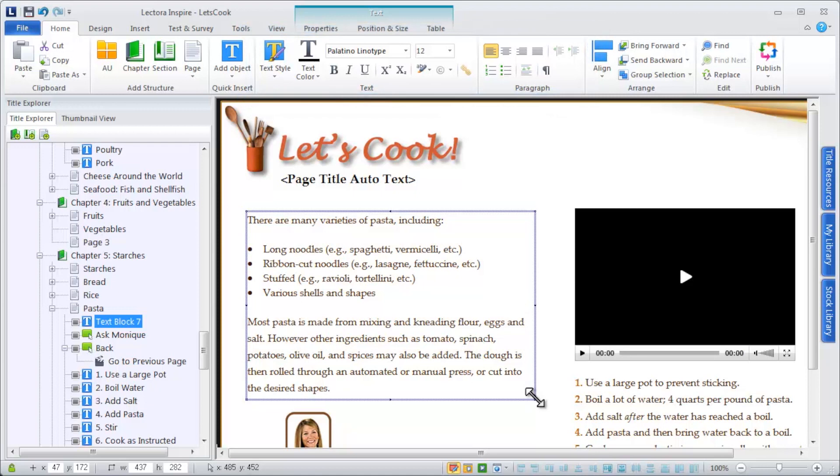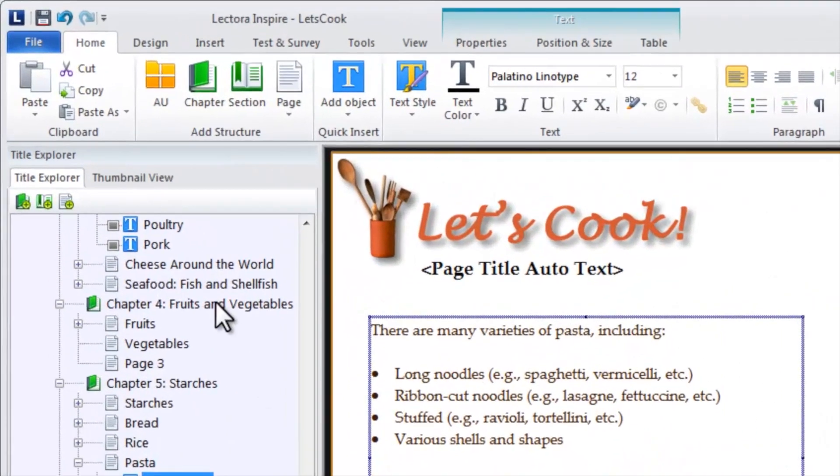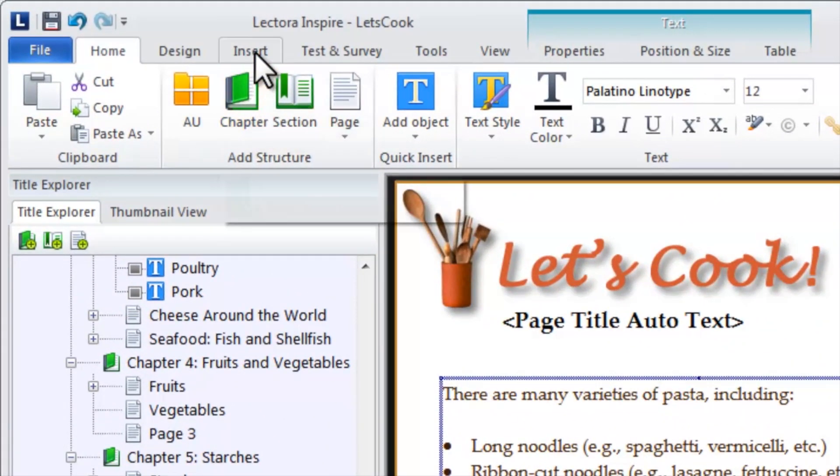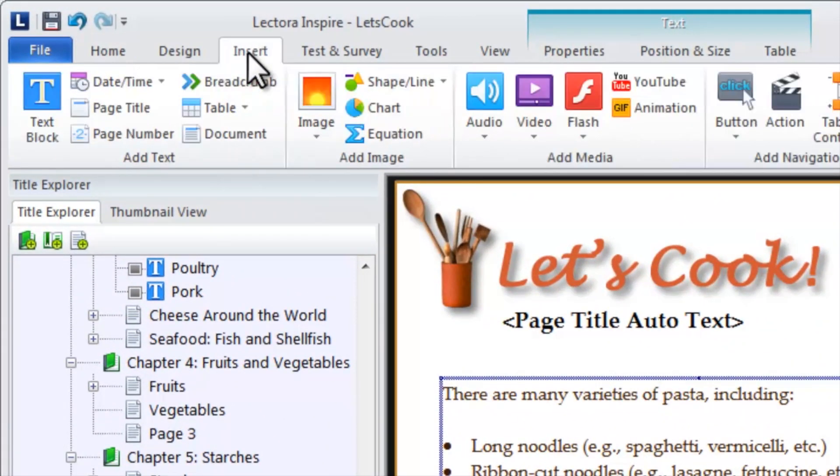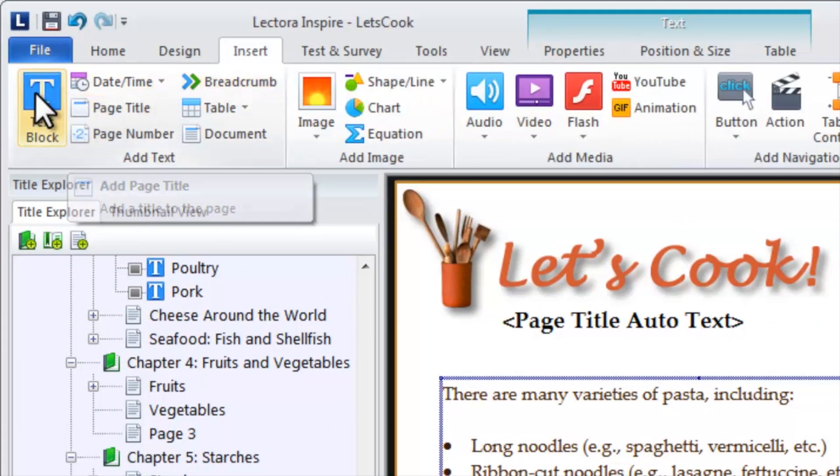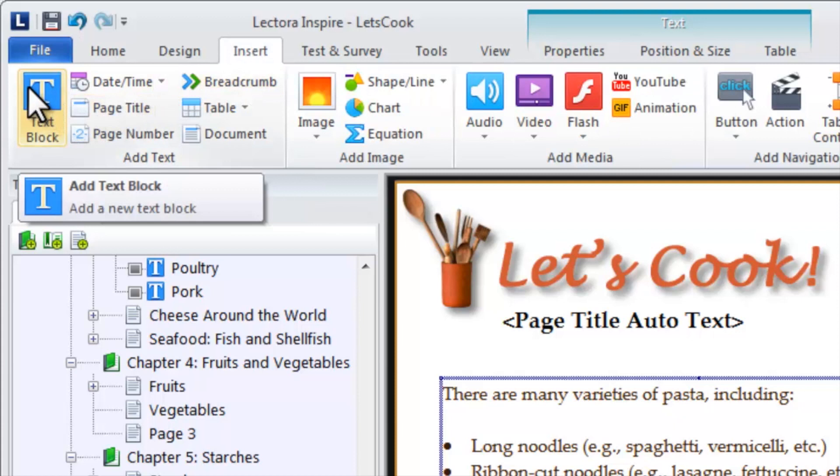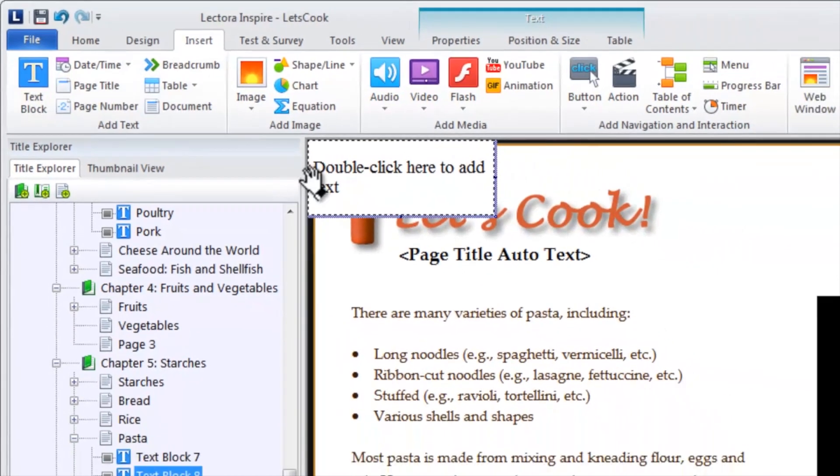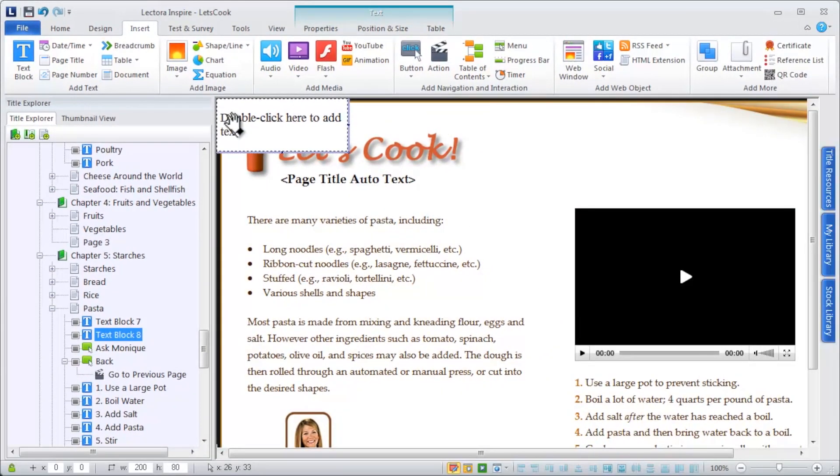If you intend to write while working within Lectora, add a text block from the Insert ribbon, double-click within it, and begin typing.